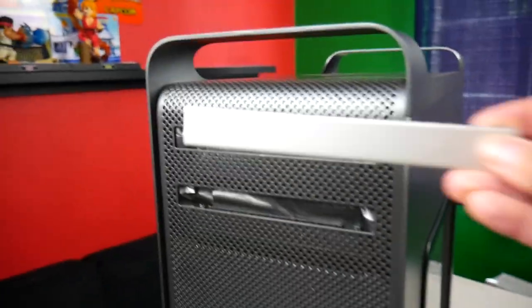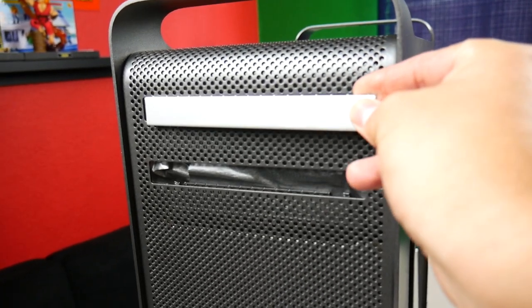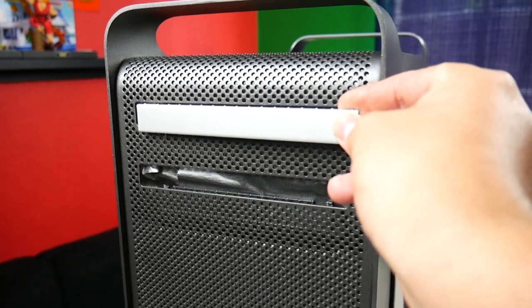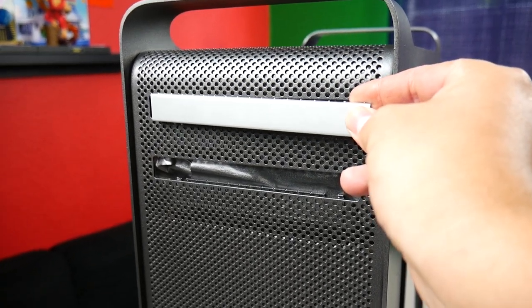I decided not to paint the drive bay covers to have a nice contrast on the front of the case and I think this will look pretty good once it's all put together.